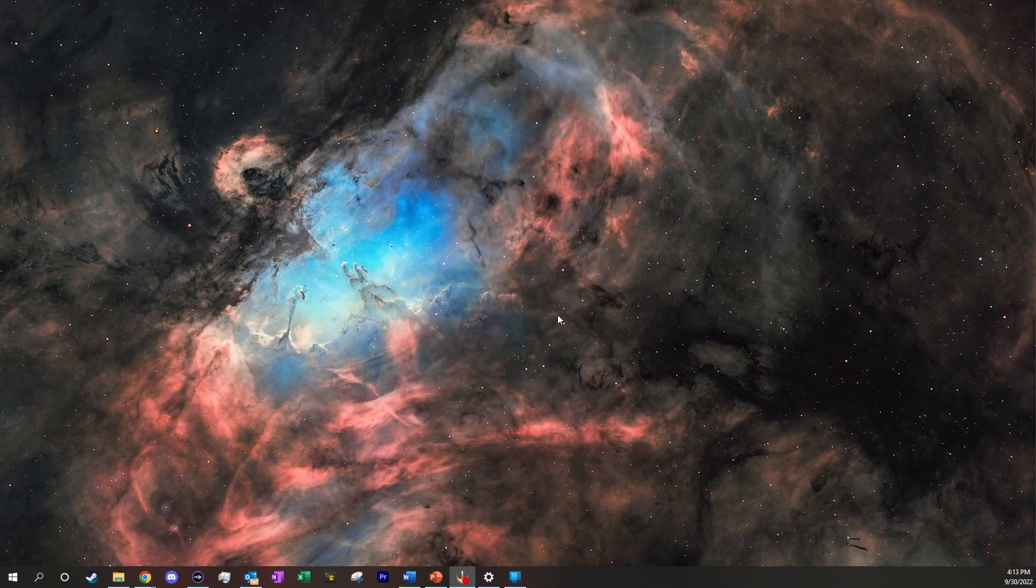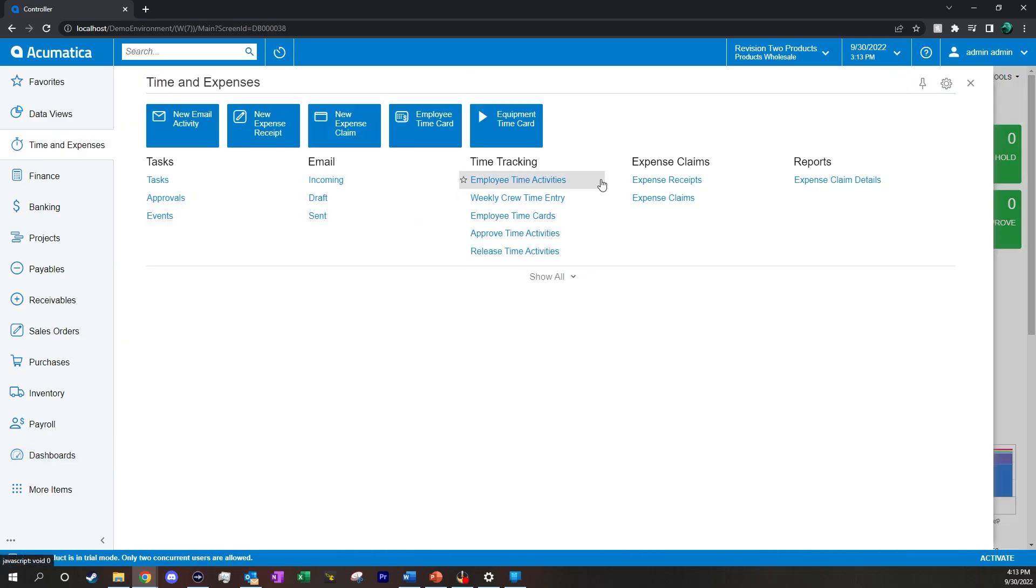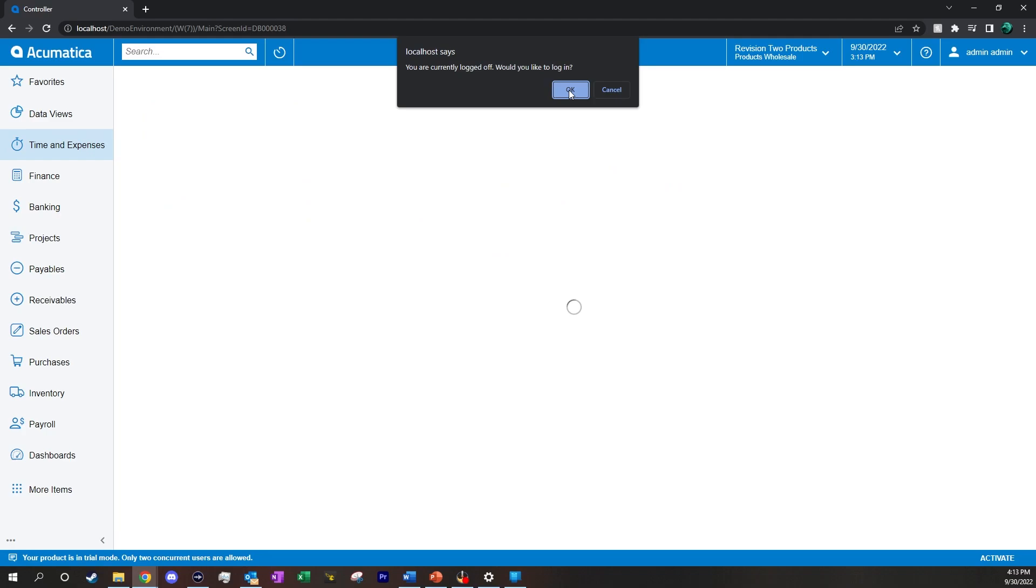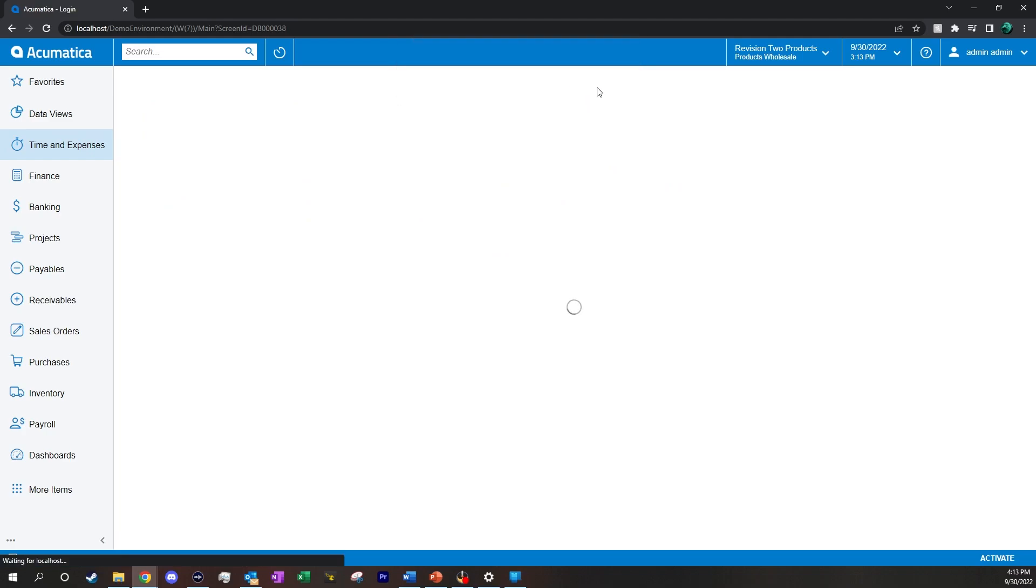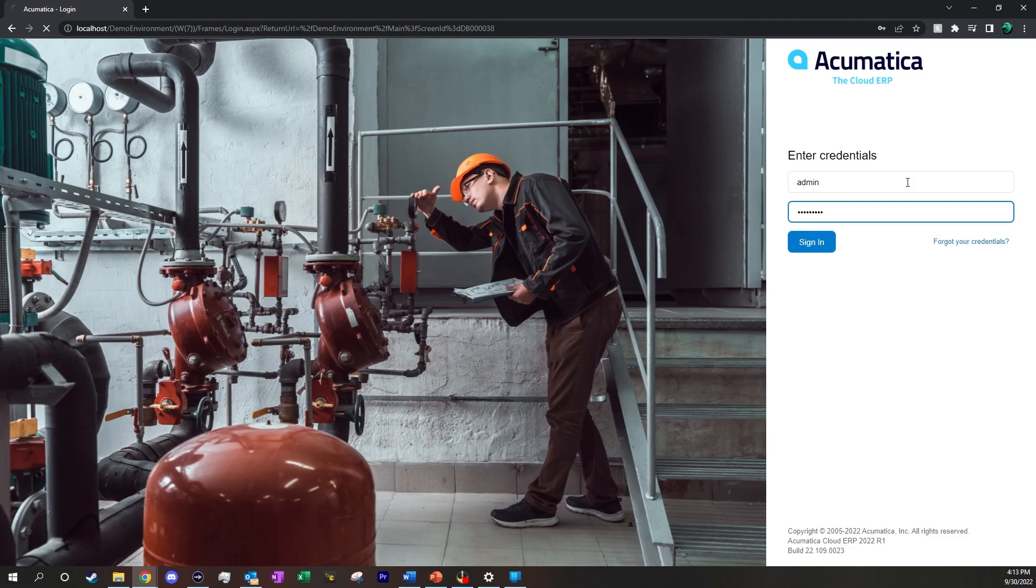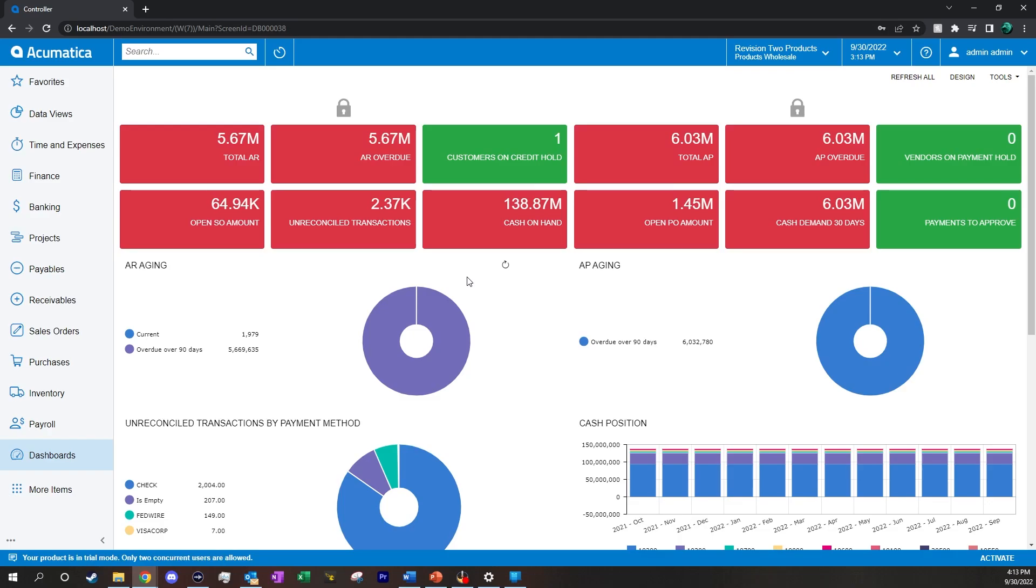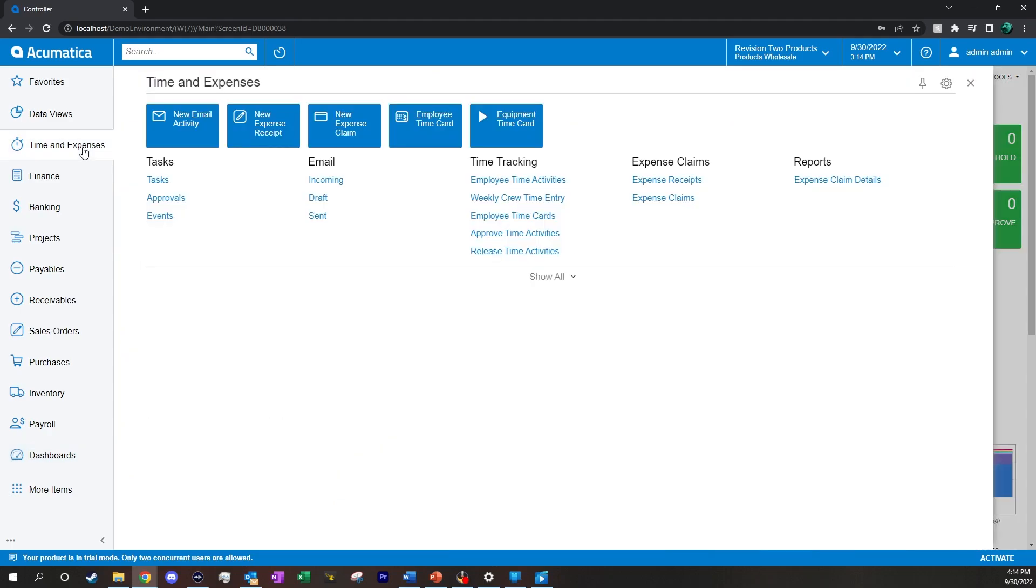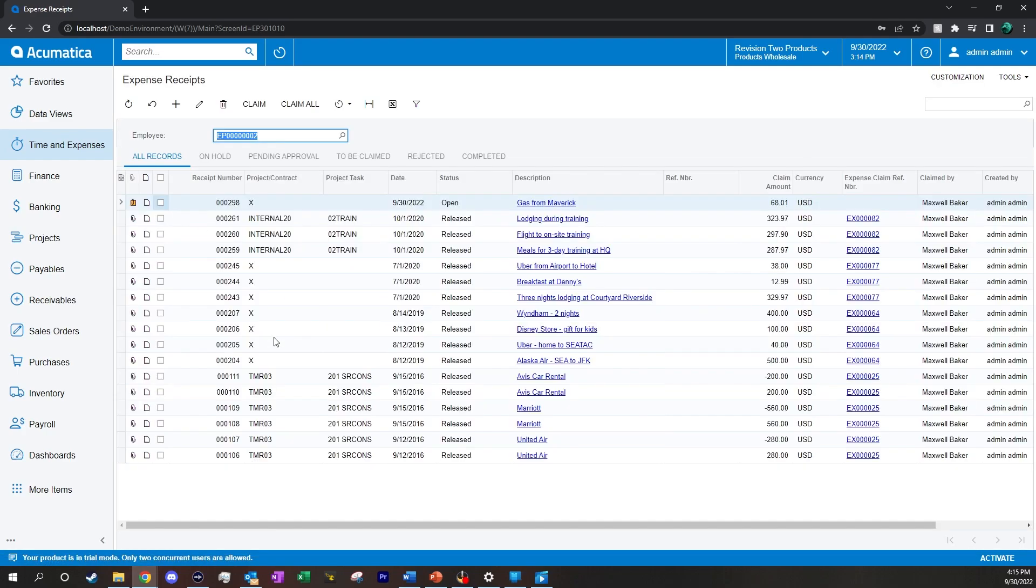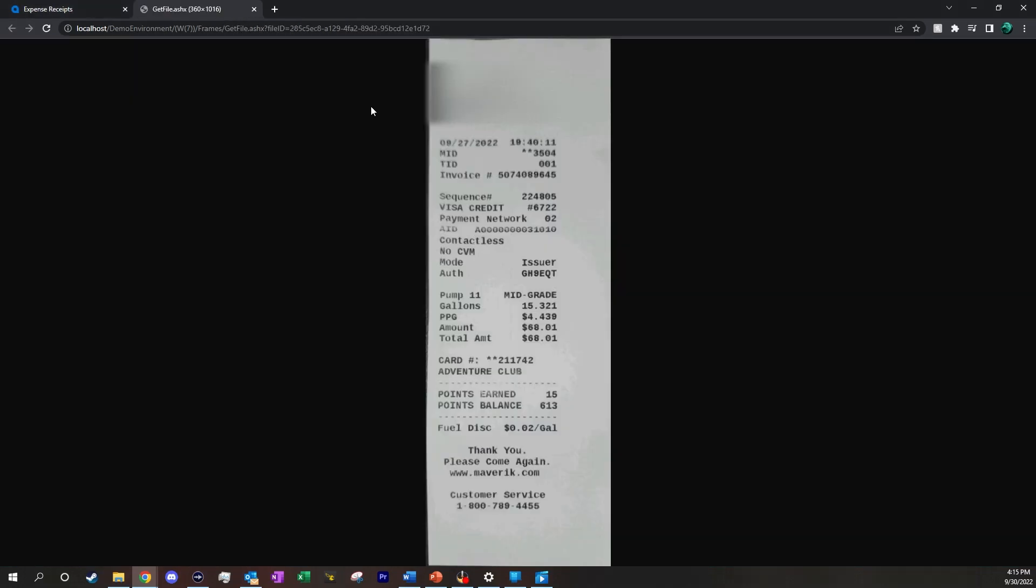Or if we close this down, we can pull back up our database on our computer, pull up our Acumatica, and go to our time and expenses, click on expense receipts, and we can see that it was automatically updated into our database, along with the picture of our receipt.